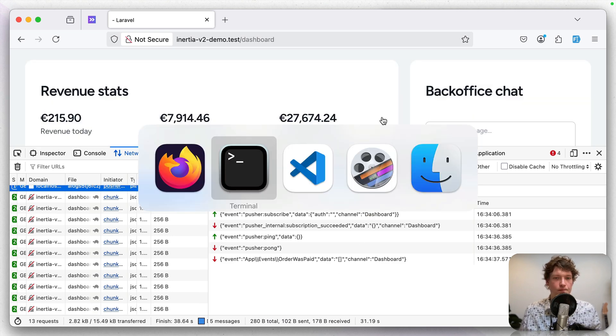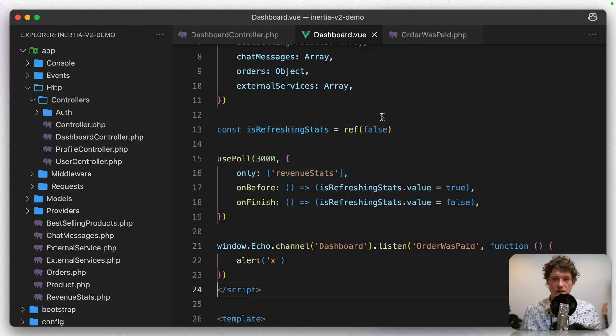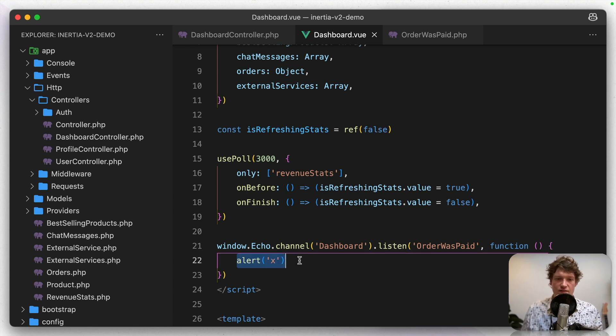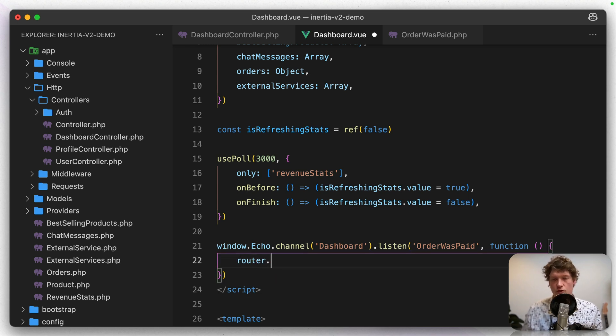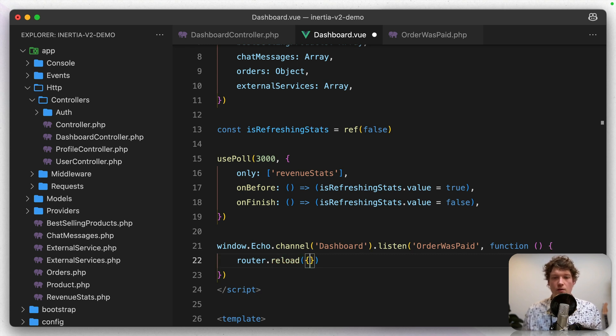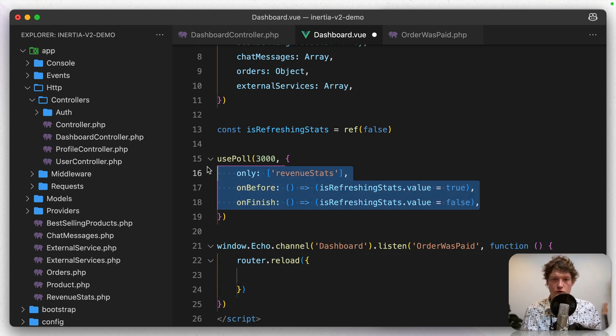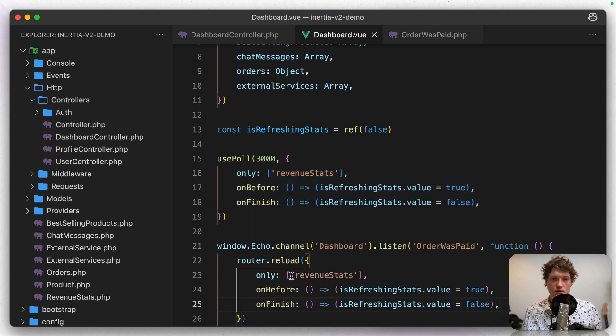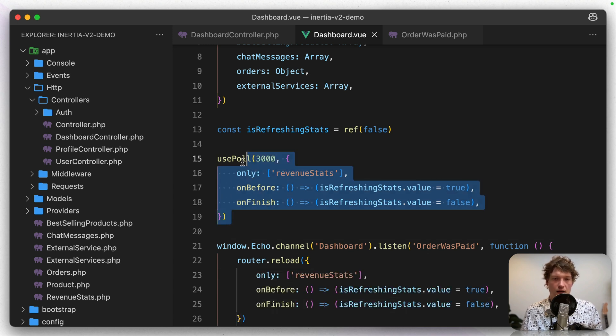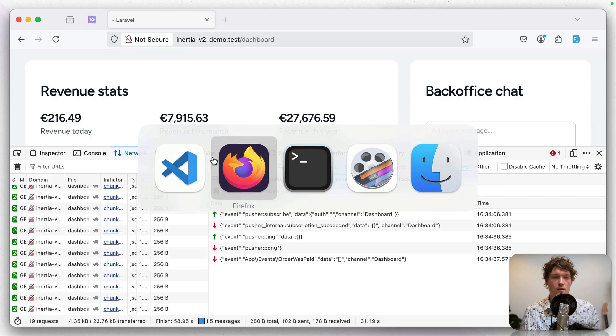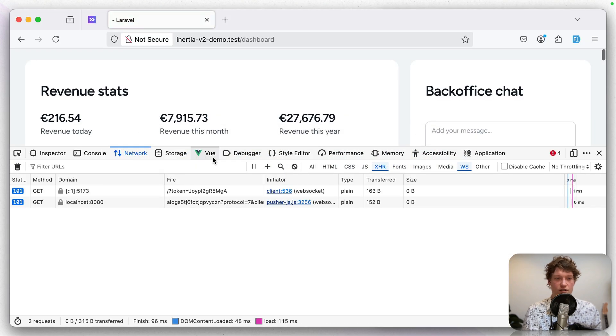Let's continue. Instead of an alert, of course, we want to refresh the data. So we can use the inertia router for that inertia router reload. And then we're just going to copy these visit options. So we only want to reload the revenue stats and let's comment this out.